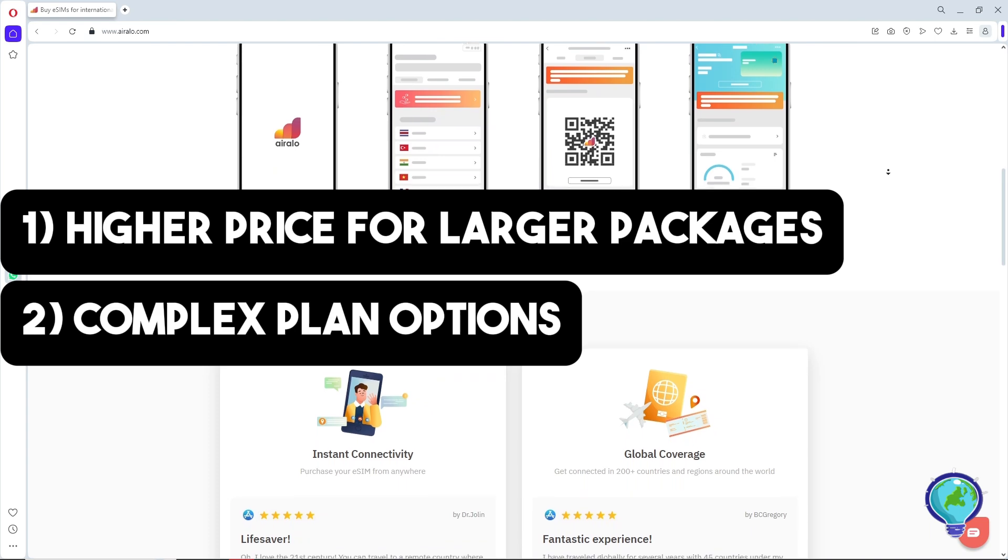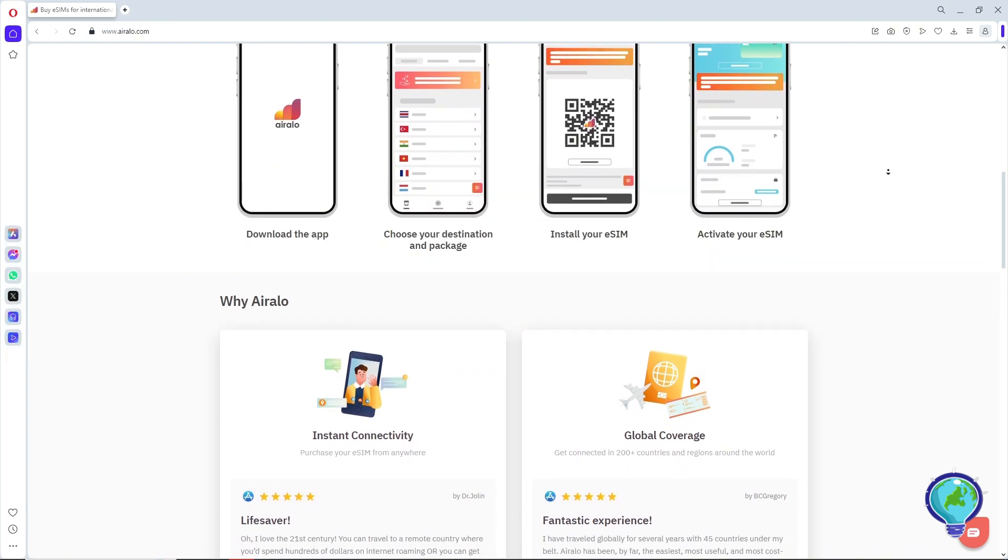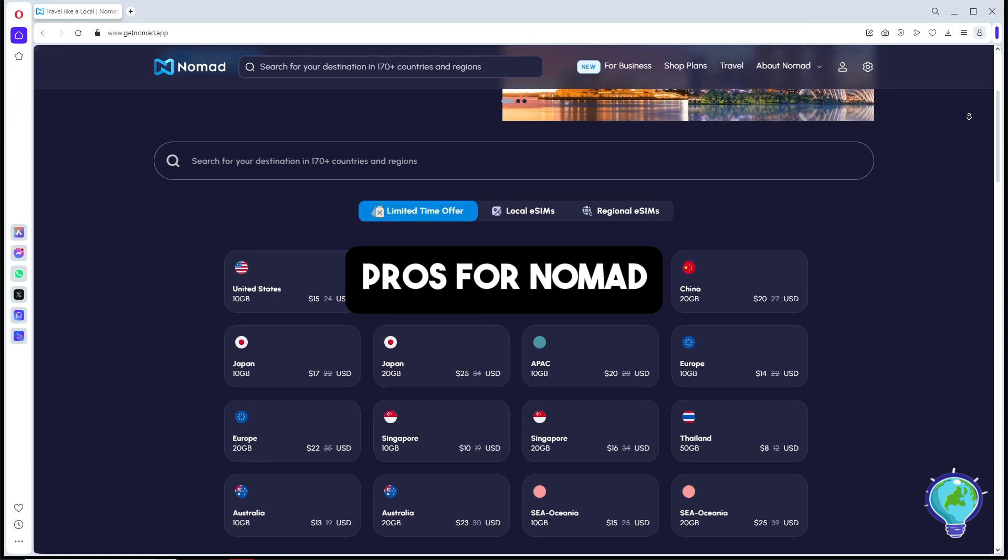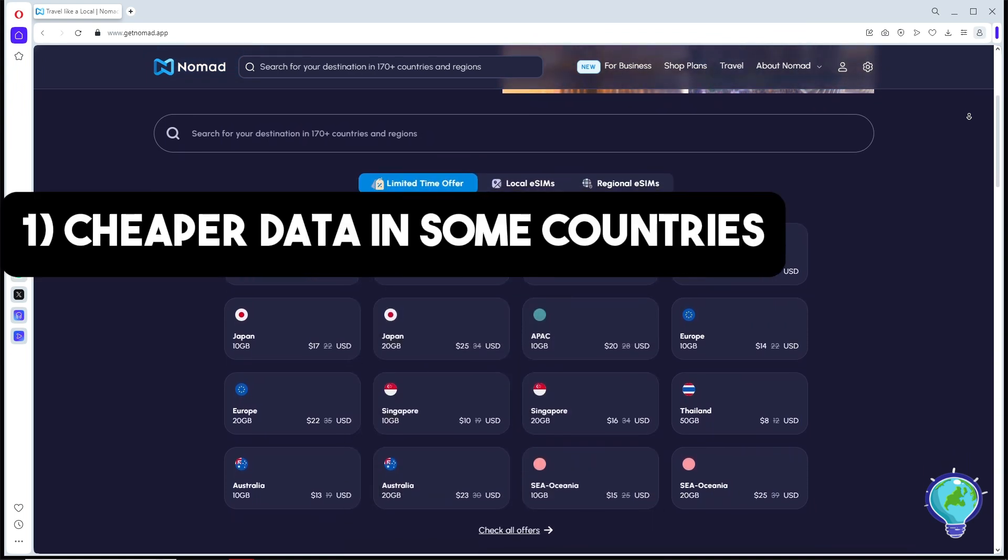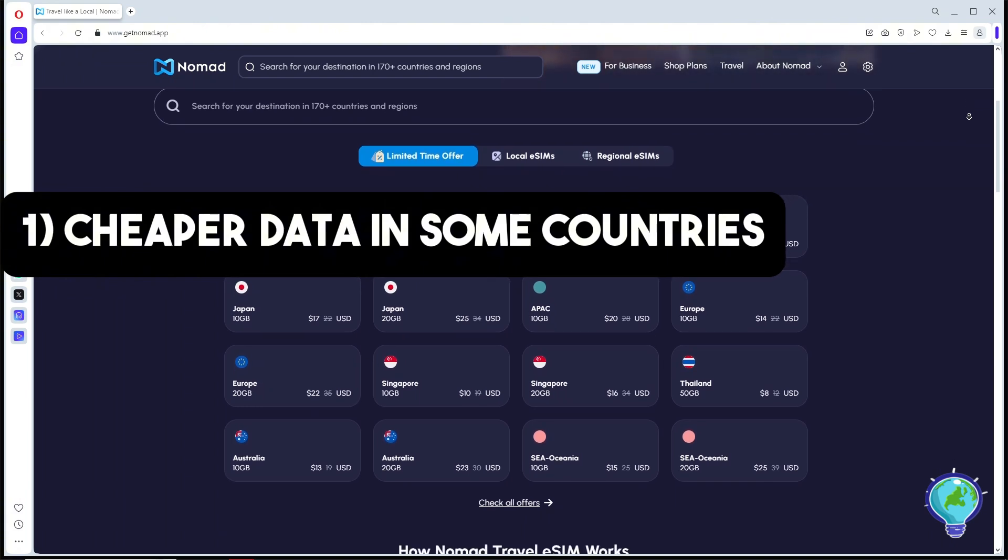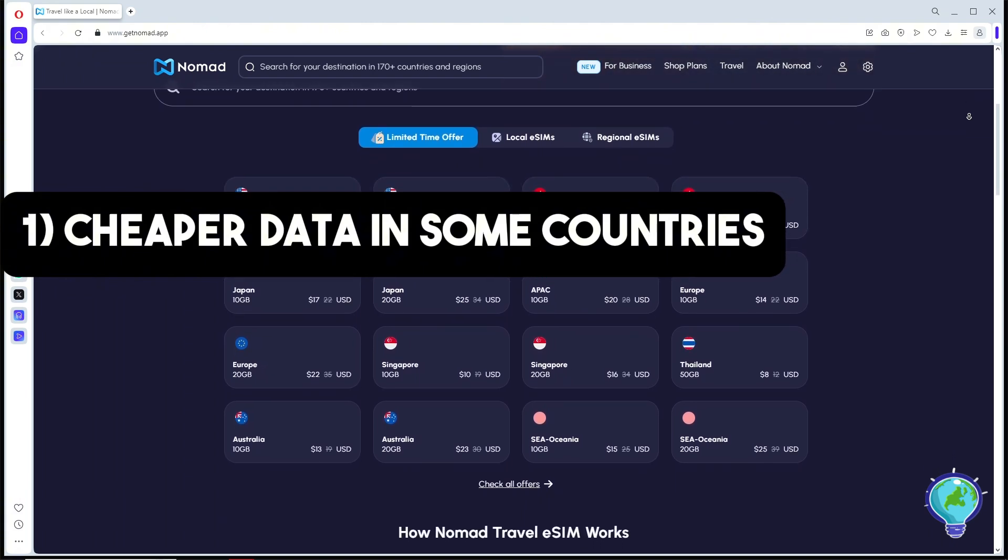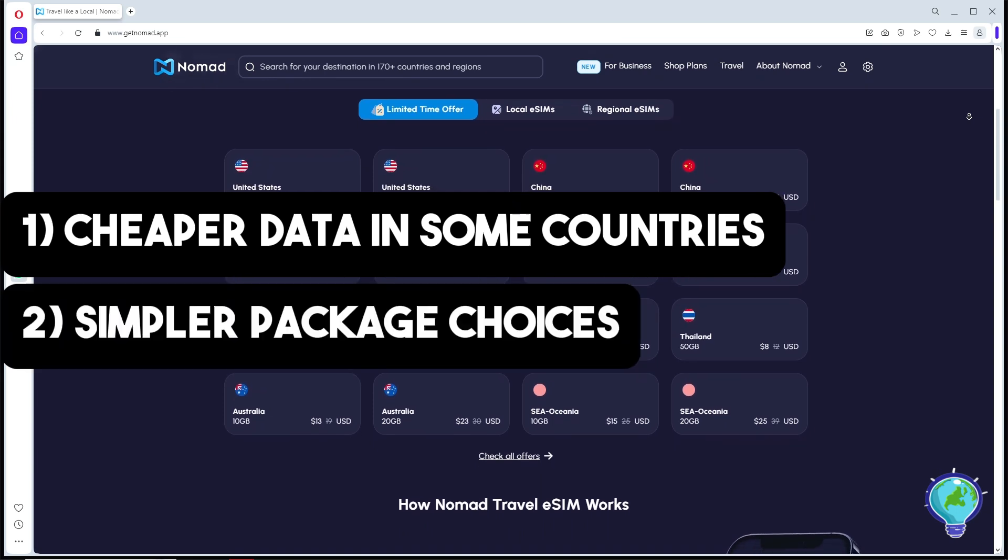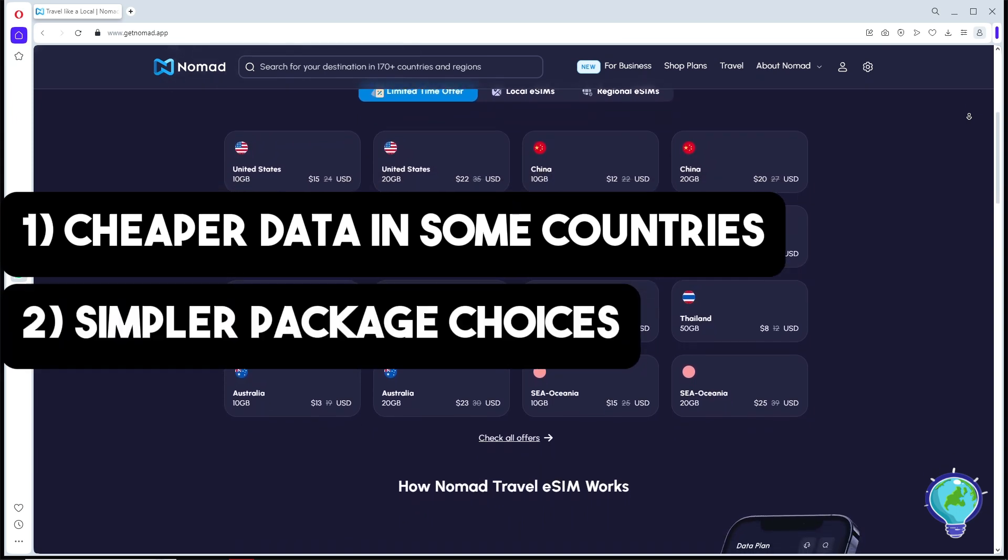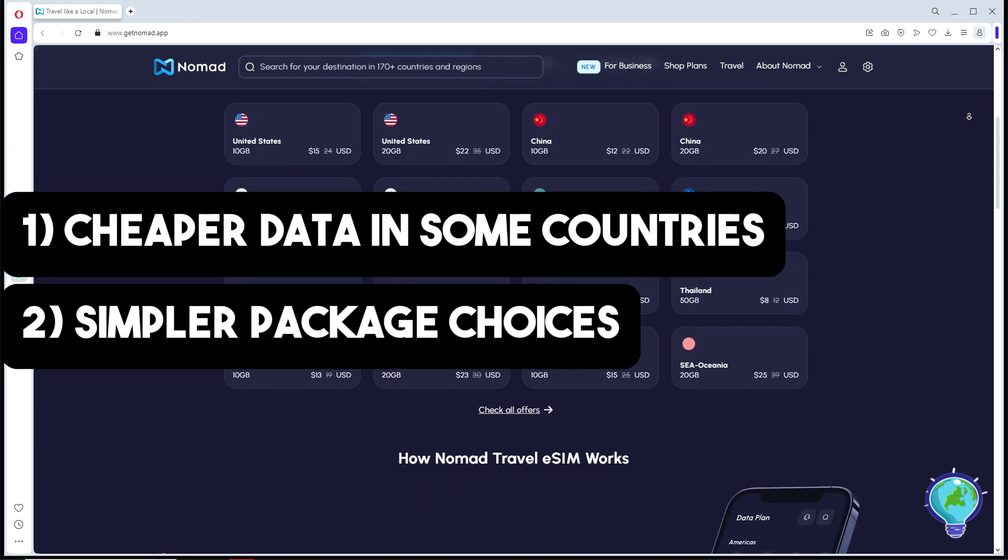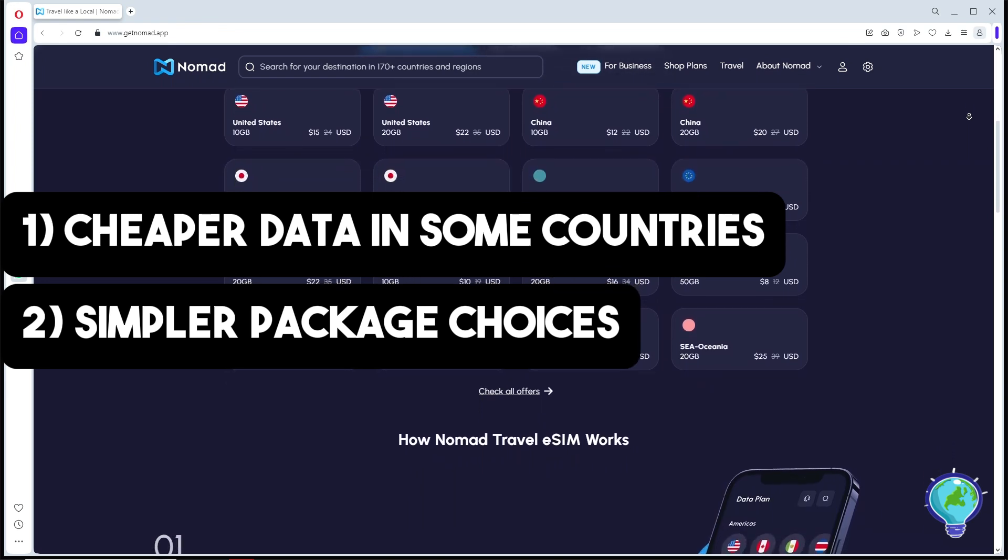Now let's discuss the pros and cons of Nomad. For the pros: it has cheaper data in some countries—Nomad tends to offer lower prices for data in countries like Italy and Spain. The next one is simpler package choices, with straightforward pricing that makes it easier to find the right plan.